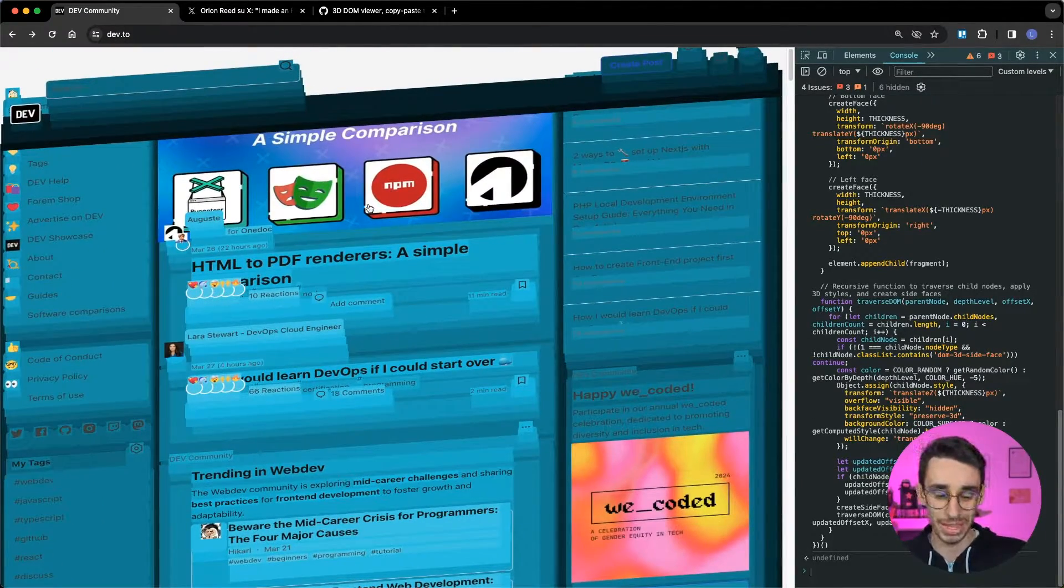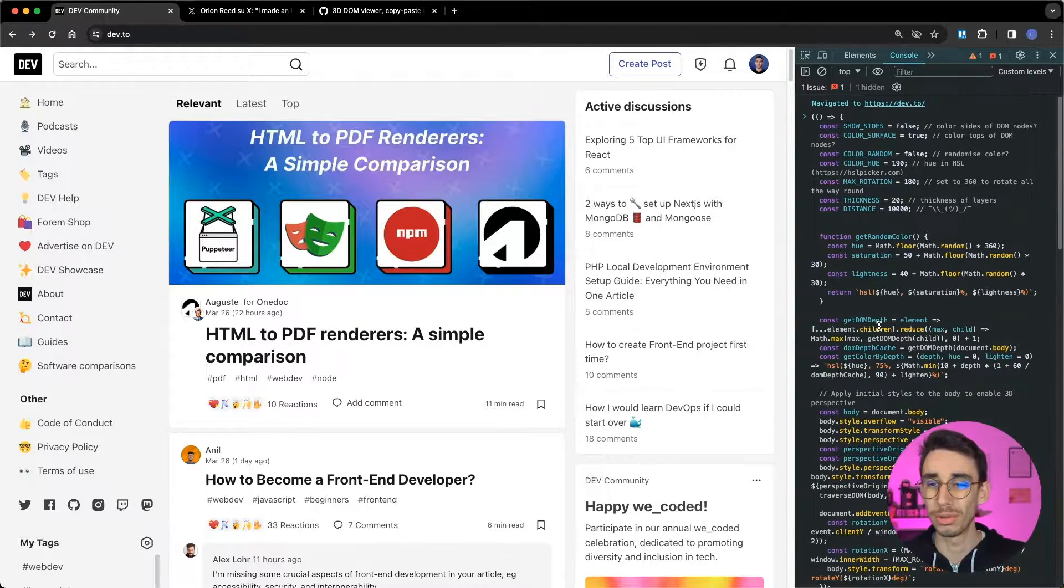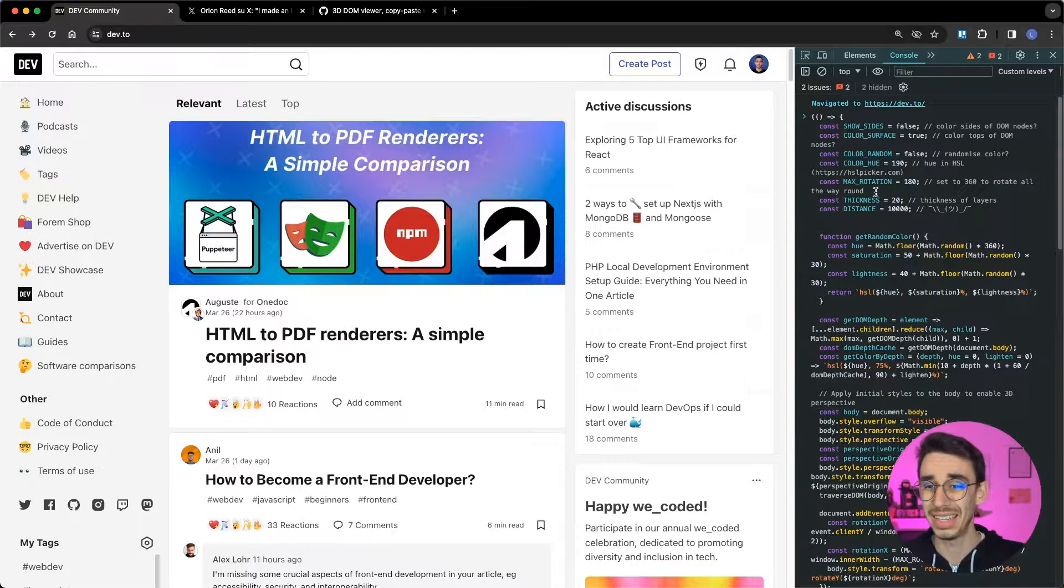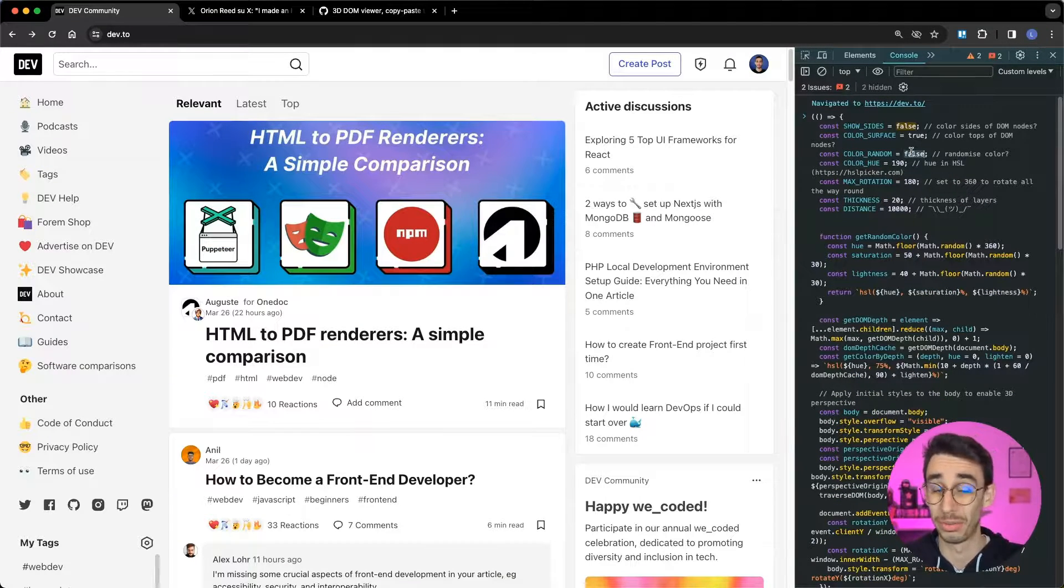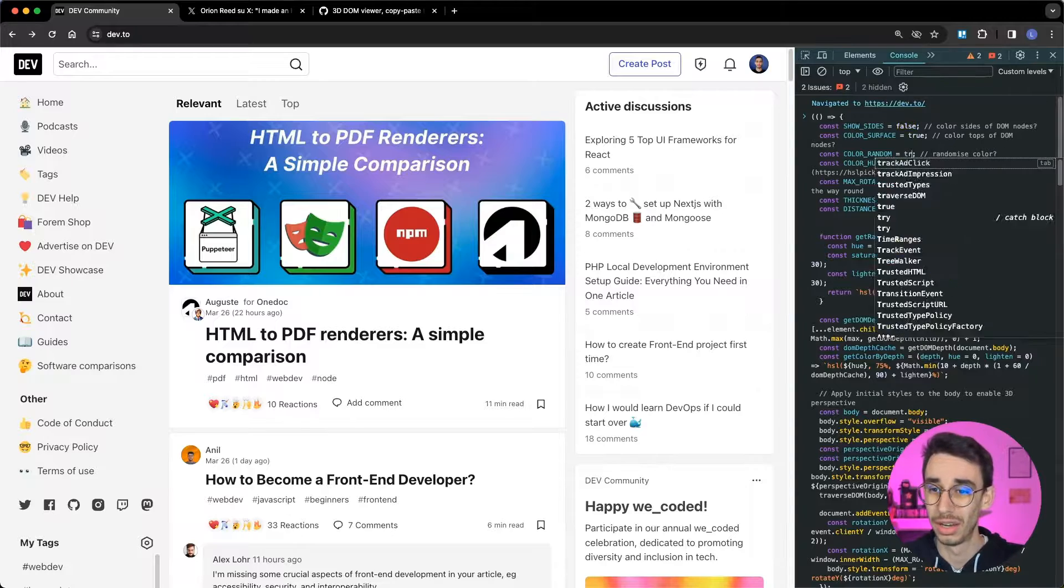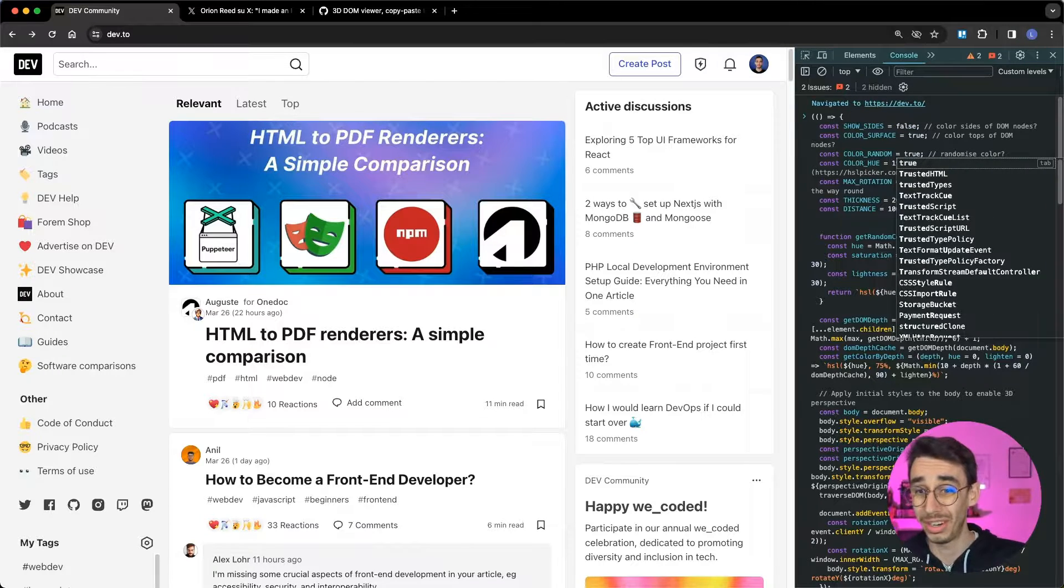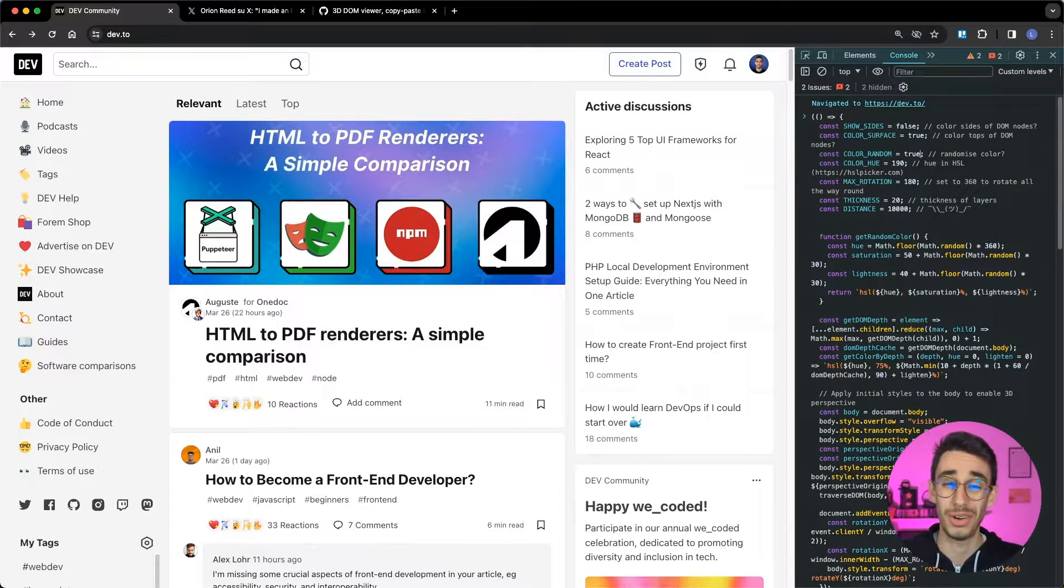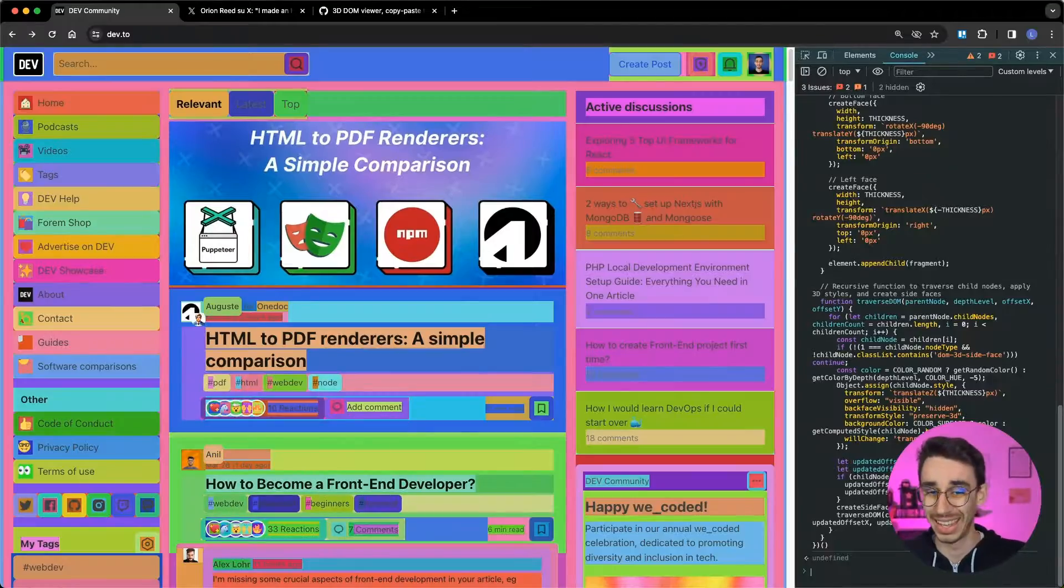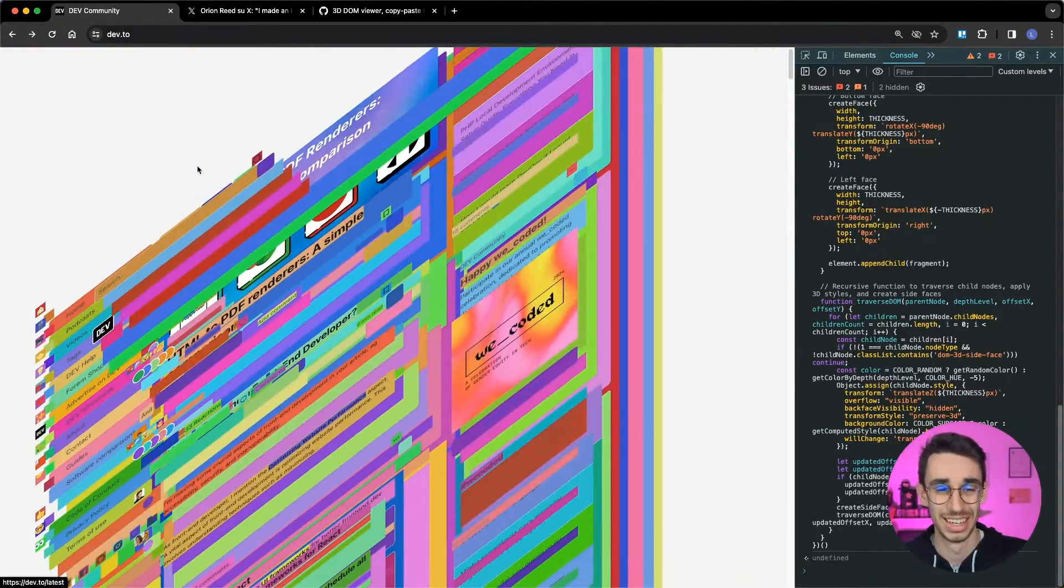And by the way, the thing goes even further because there are also some settings here you can basically set and change what we want to see. For example, if you dare you can set to true color random and this is the result.